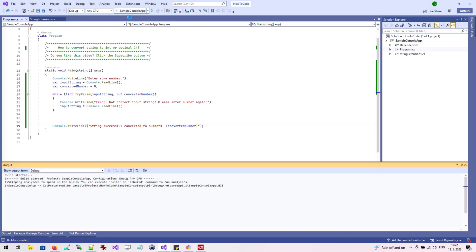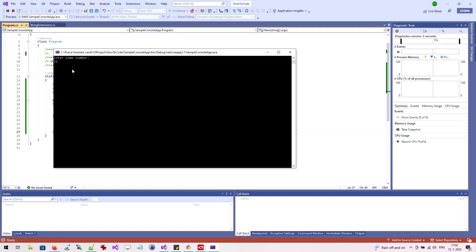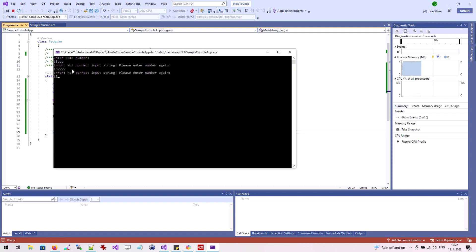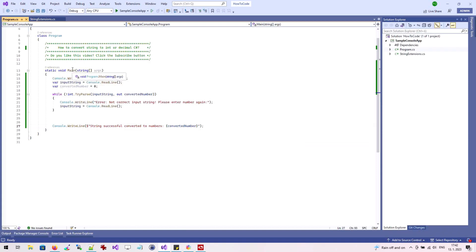We will run our application. If you enter a text string, you will be notified and asked to re-enter the correct value. If a number is entered, then the conversion is successful.